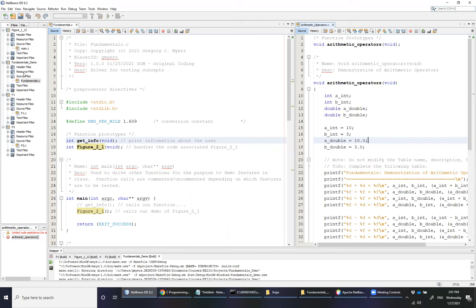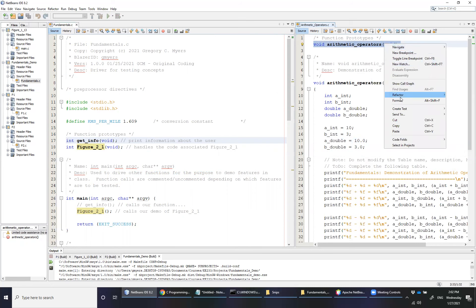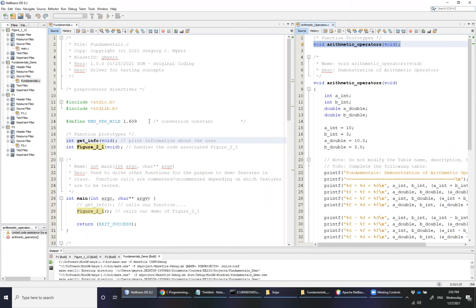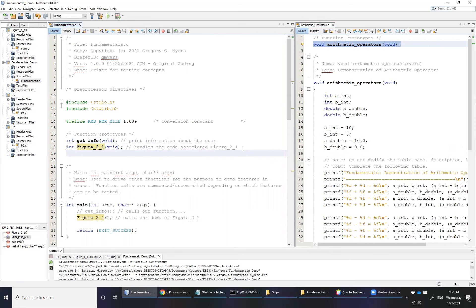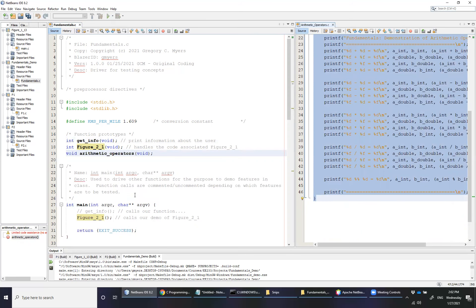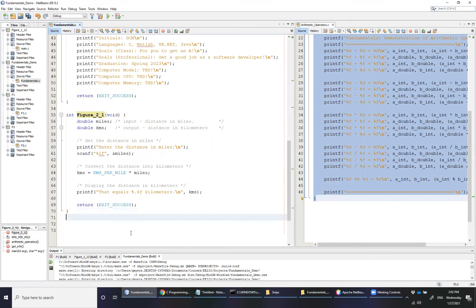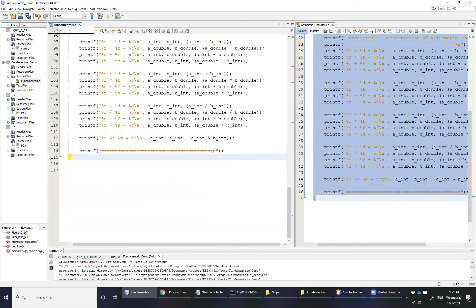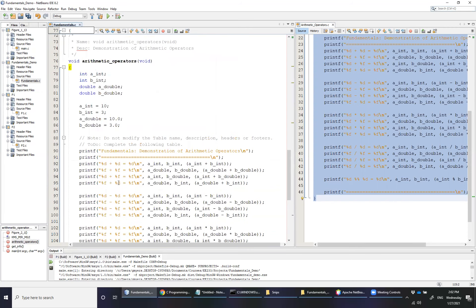If you notice, we have a fundamentals.c, which is part of our fundamentals demo, and then I have this arithmetic_operators.c file. What we're going to do is simply begin by copying and pasting the function prototype using either the right-click menu or the hotkeys, and we're going to add it to our list of function prototypes. Note that this function has a void input argument and a void return argument — so basically this function accepts no input and returns no output, which is perfectly fine for this demonstration. The second thing is to copy all of the code, including the comments, into your fundamentals.c.